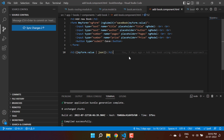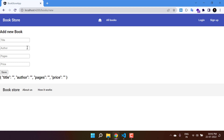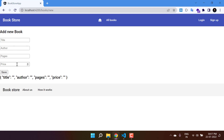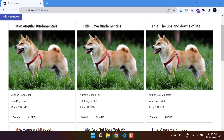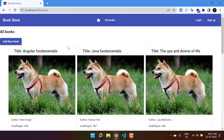In the previous video we created a form using the template-driven approach to add a new book in this application. We do not have any API yet; we are using a singleton service, and because we are not refreshing the page, the instance of that service is available throughout the entire application. Whatever data we add from this form will be visible on the all-books page.